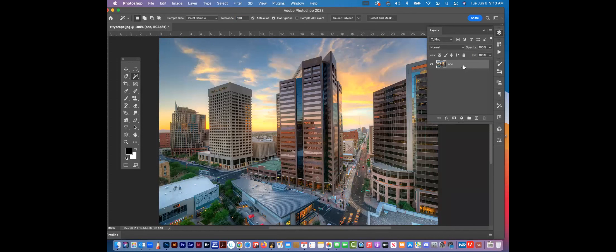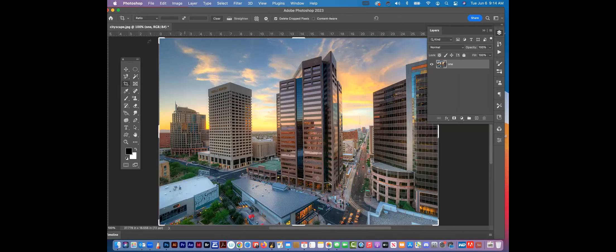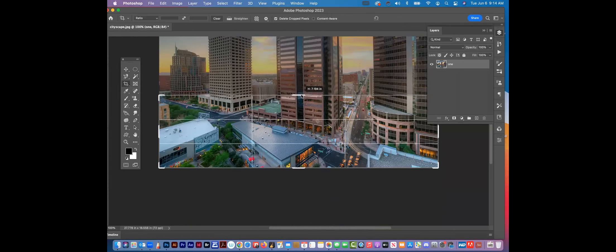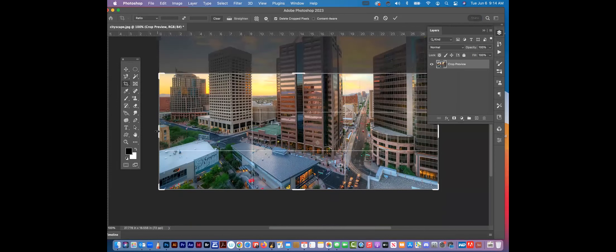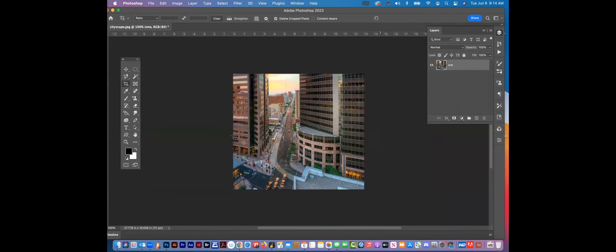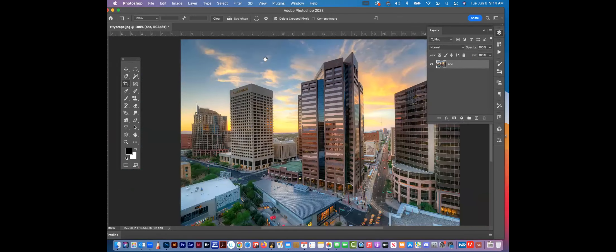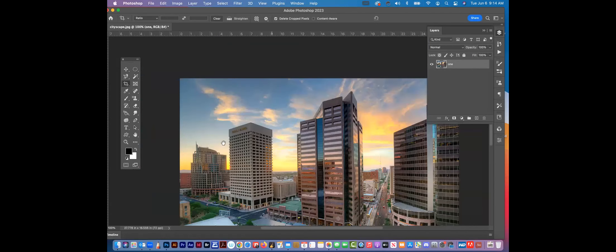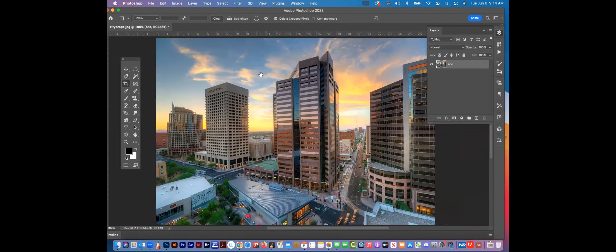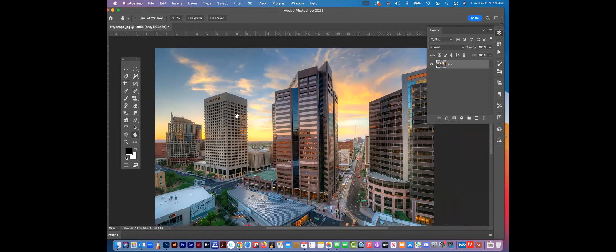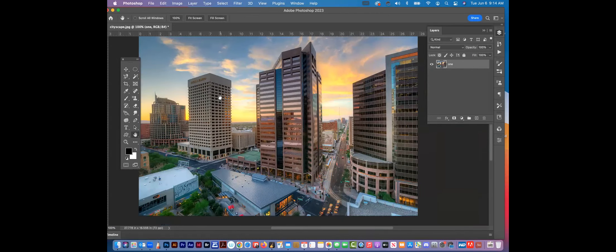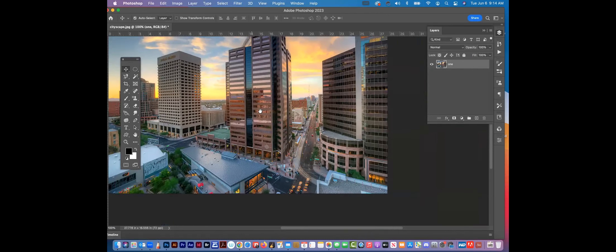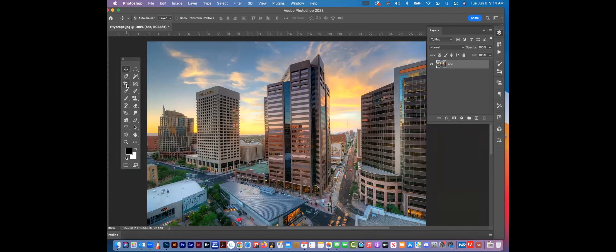This is your Crop tool — I can pull it any which way I want and crop things. By the way, when I hold the Space Bar, I get the Hand tool, which is also down in the toolbar, but it's a lot easier to just hit Space Bar and move things around.